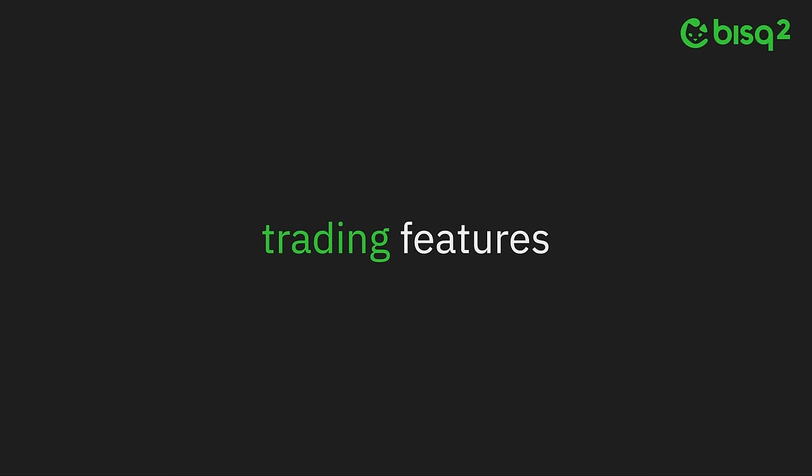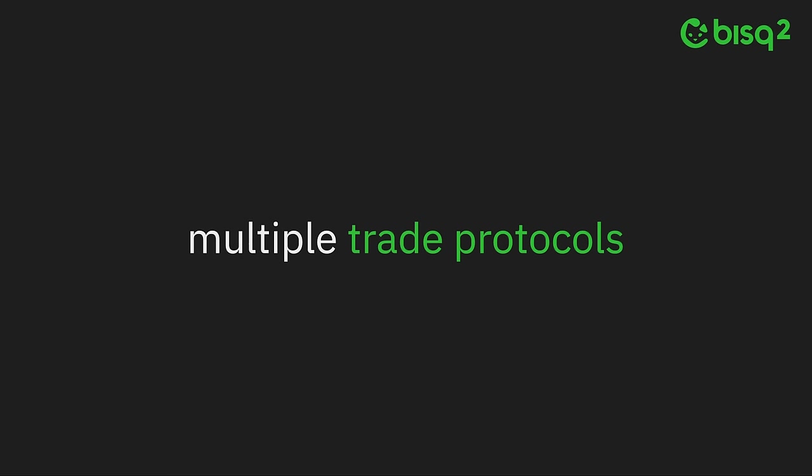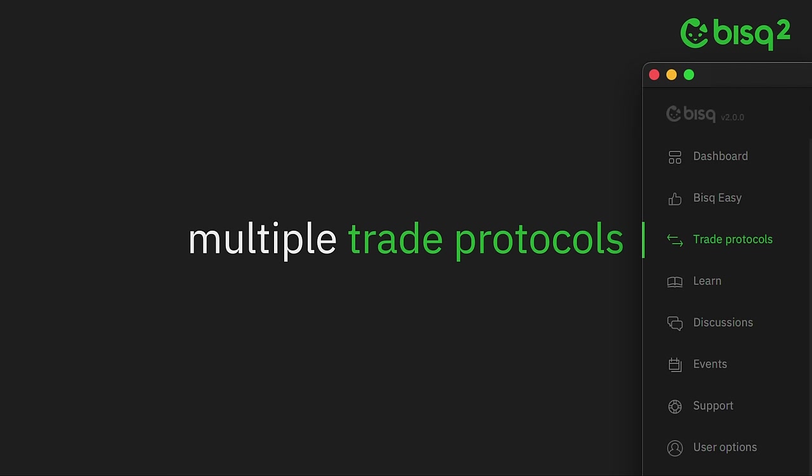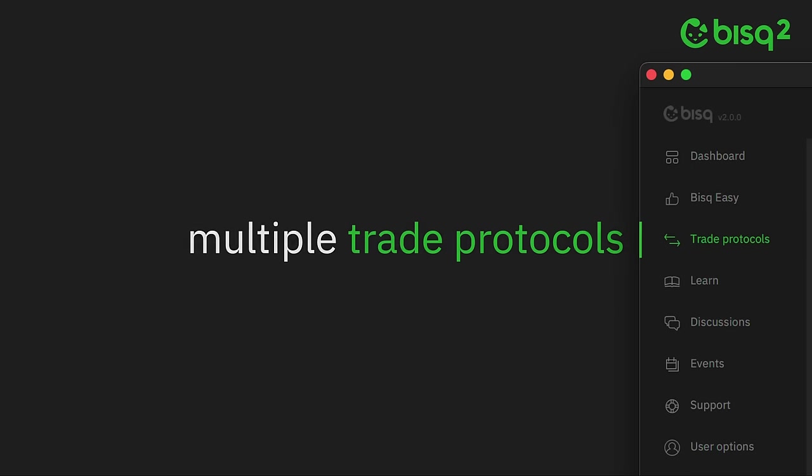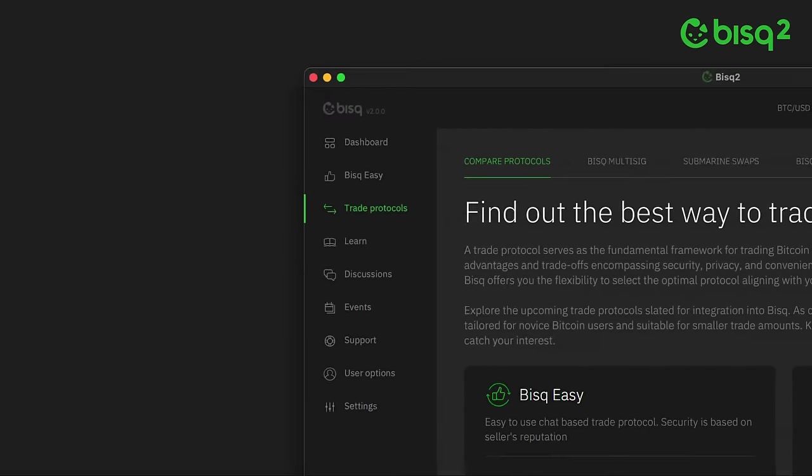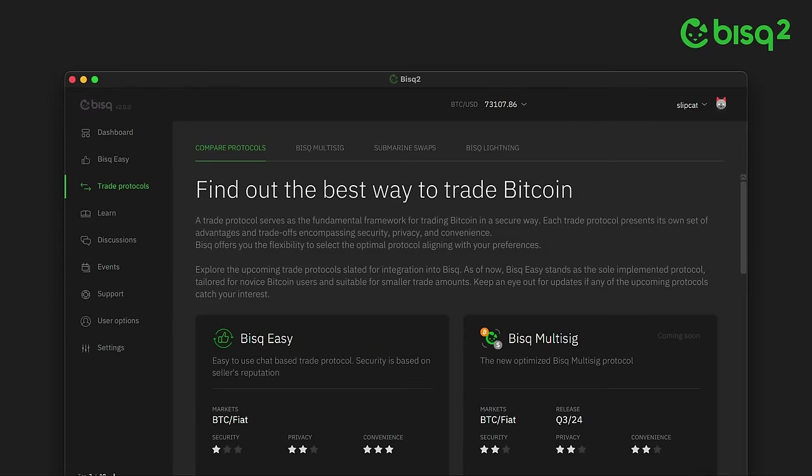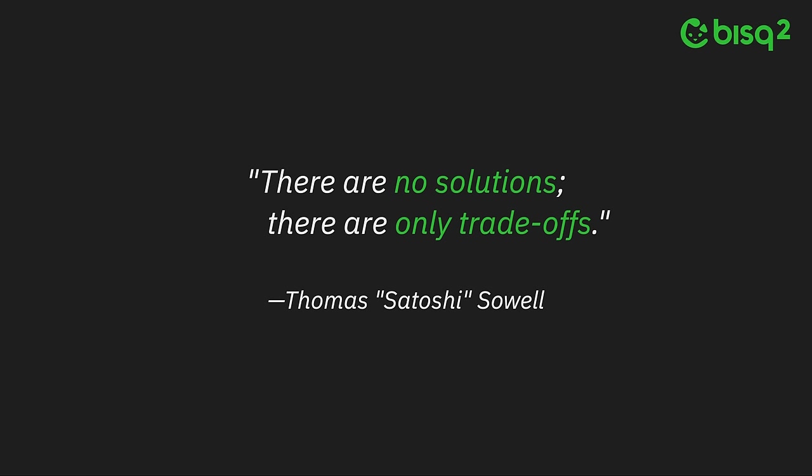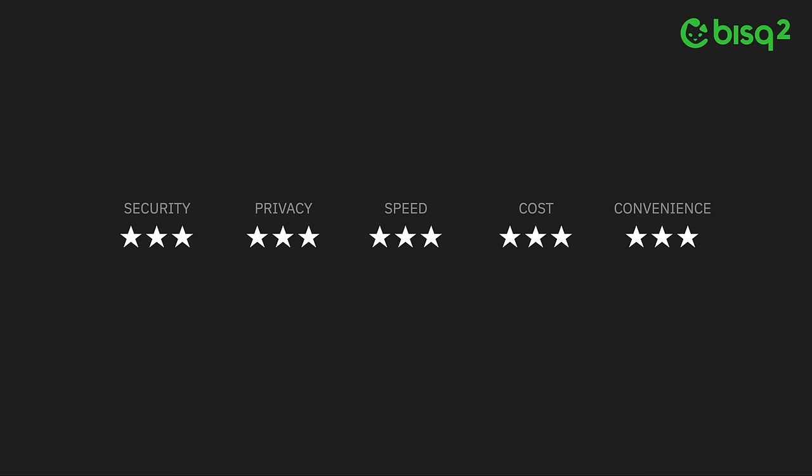Bisq 2's most ambitious new feature is its support for multiple trade protocols. Because when it comes to trading Bitcoin, there is no single best approach. One size does not fit all. Like the man said, there are no solutions, there are only trade-offs. Since no one trading protocol can deliver perfect levels of security, privacy, speed, cost, and convenience—